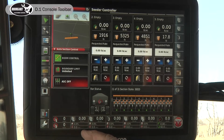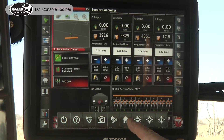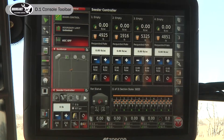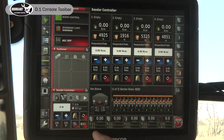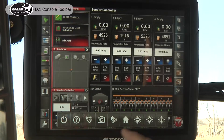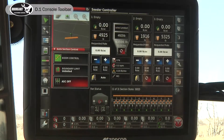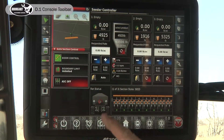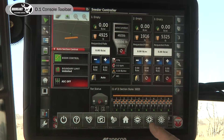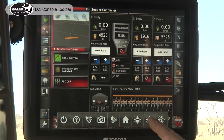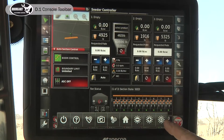Then if I hit this swipe up, these are our home screens. Now we can go back and forth from a couple of different layouts — however many you want to set up. We can go back to our test screen. Then we've got our brightness: dimmer, brighter, and then auto adjust based on the sensor.